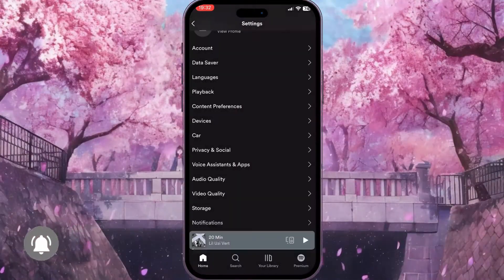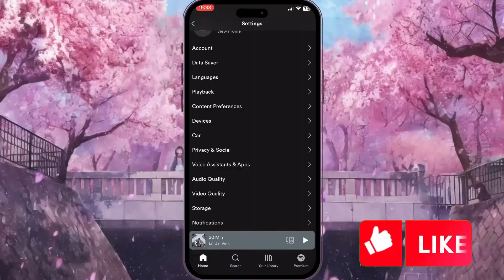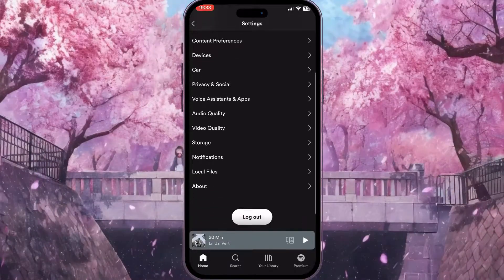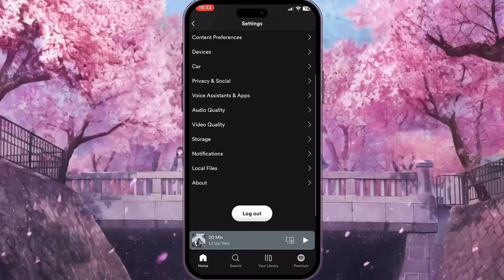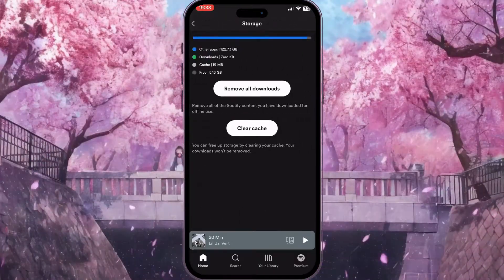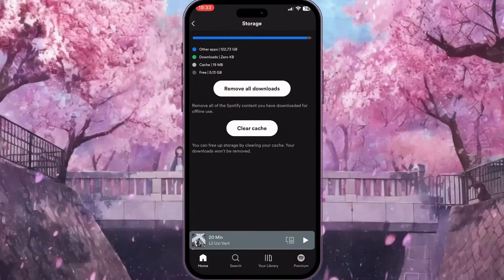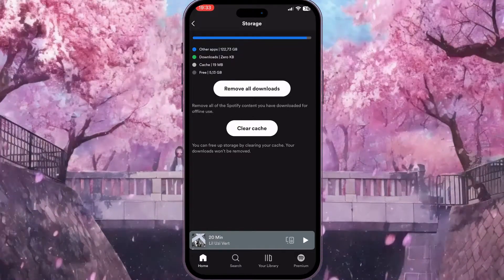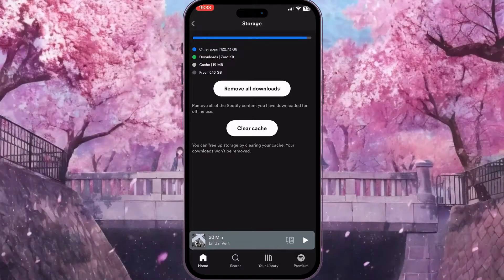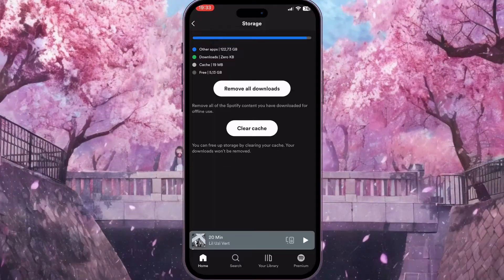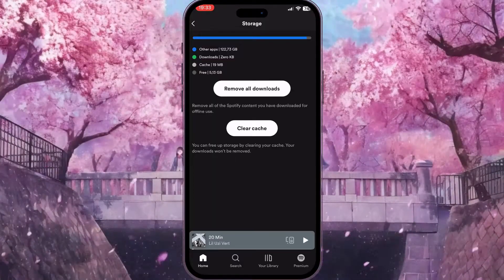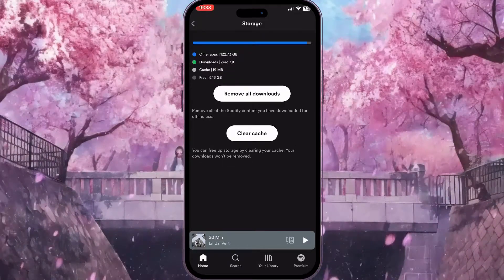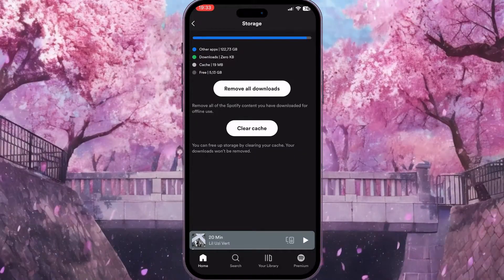Now we need to scroll down through these options until we find Storage. Click on Storage and here we will see how much storage Spotify is taking. We can solve this problem by clearing the cache of this application, because cache always causes some bugs and problems.